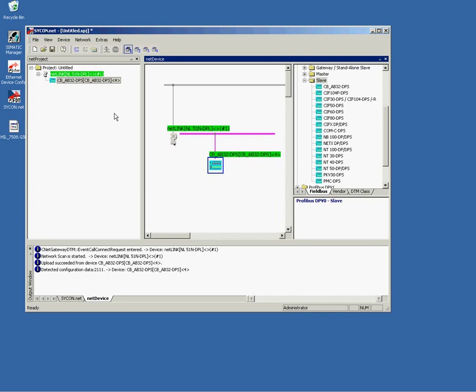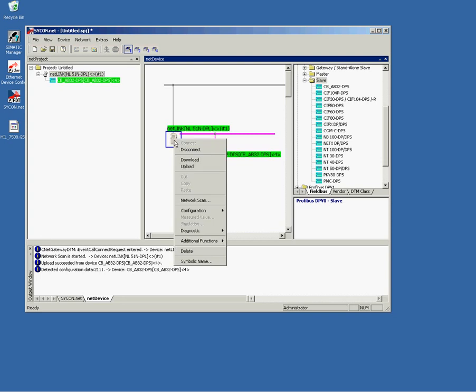Here we are. At the pink bus line, you find now my scan slave. You see also here that the Netlink is now green marked. The green color tells you that Sycon is online with the device. Now we have to select disconnect to disable this connection since the scan is finished.